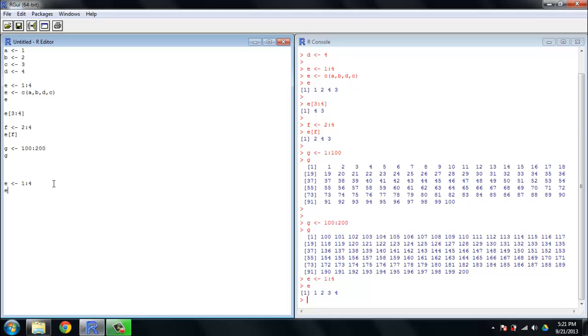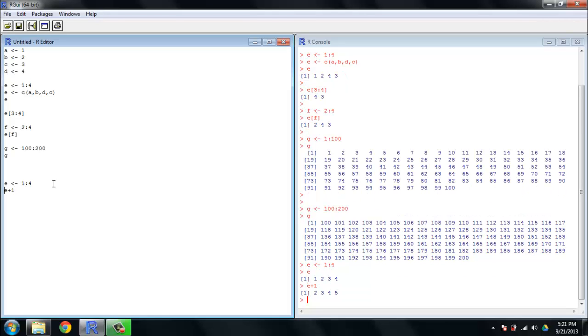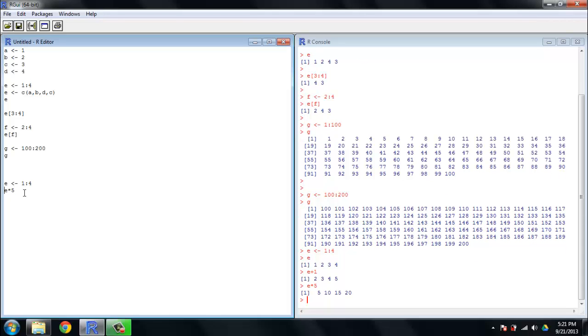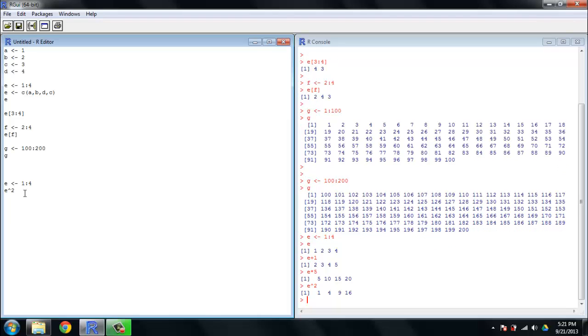Now, let's evaluate E plus 1. And what it's done is it's added 1 to each item in E, so we have 2, 3, 4, 5. Let's try E multiplied by 5. And just like it did with addition, it's applying multiplication across the board. Let's try E squared. So you can see pretty clearly what's happening is when you apply a mathematical operator to a vector, what it does is it applies that to each individual member of the vector.